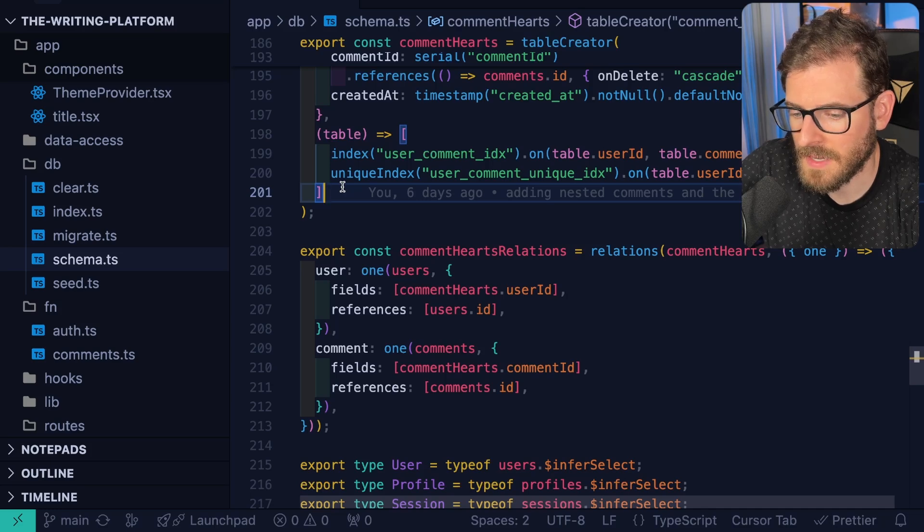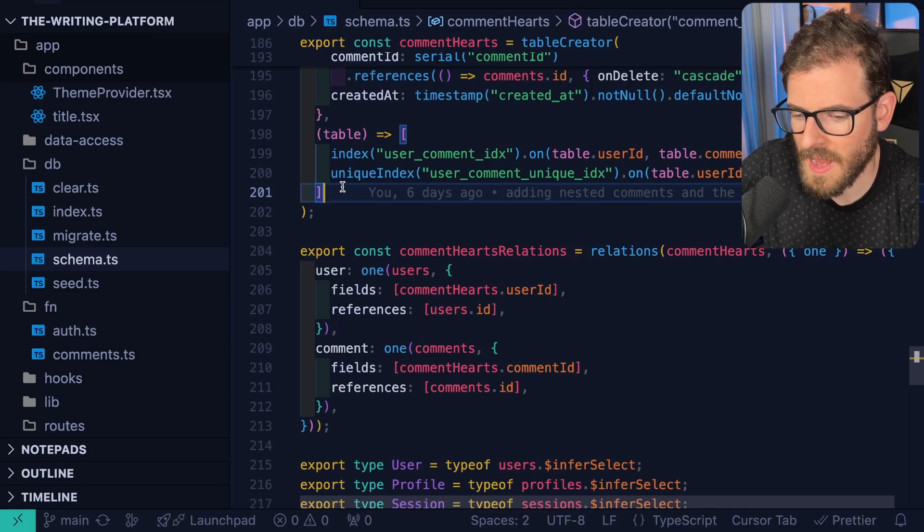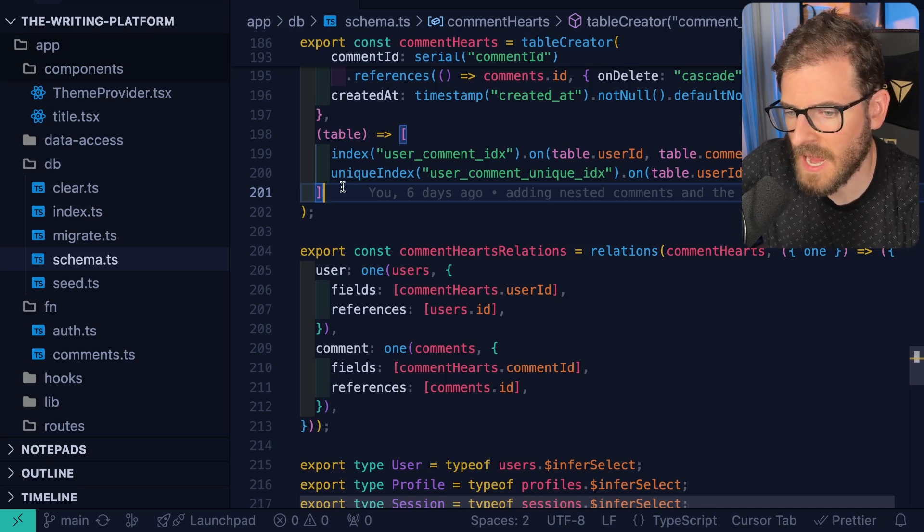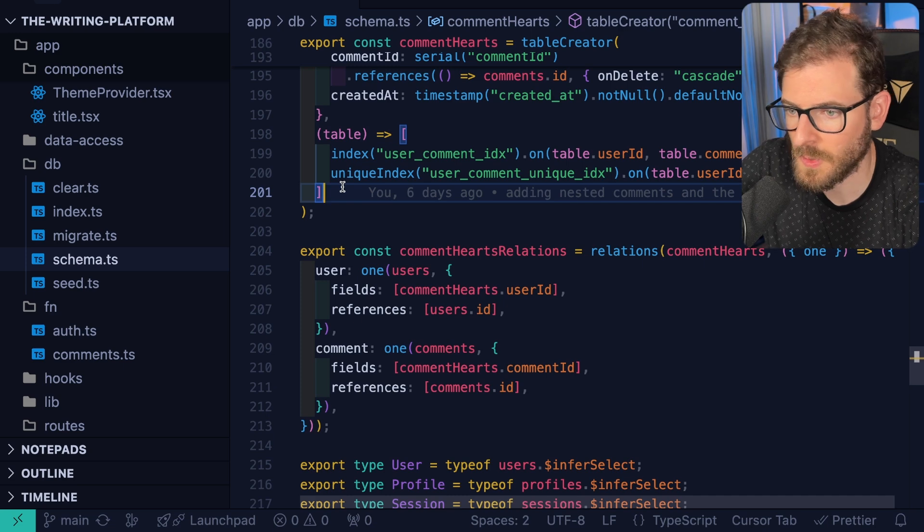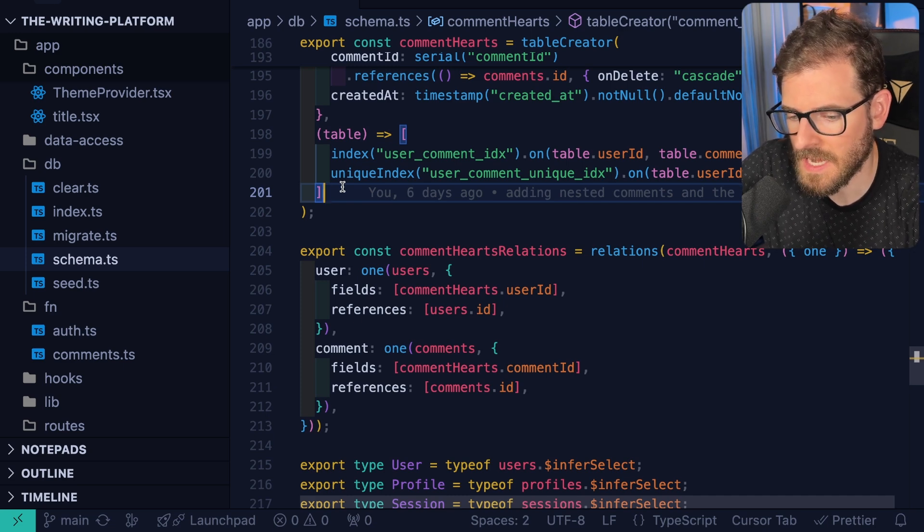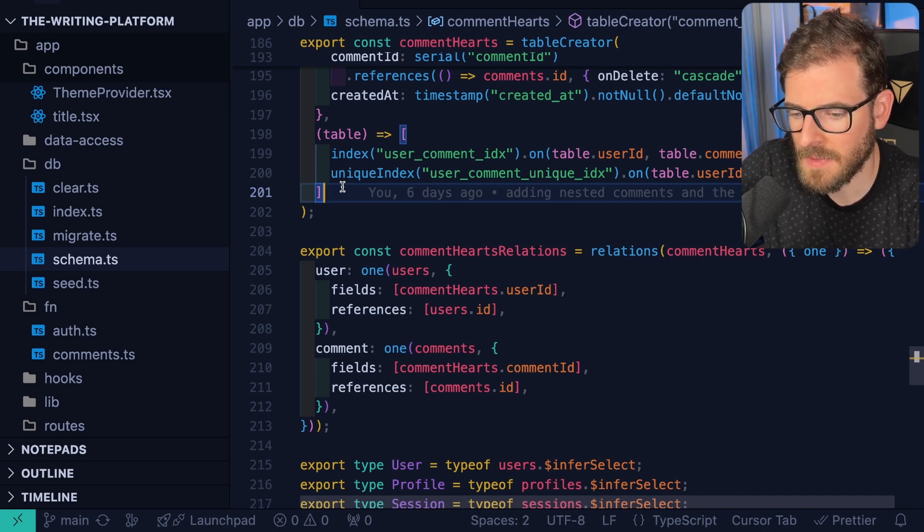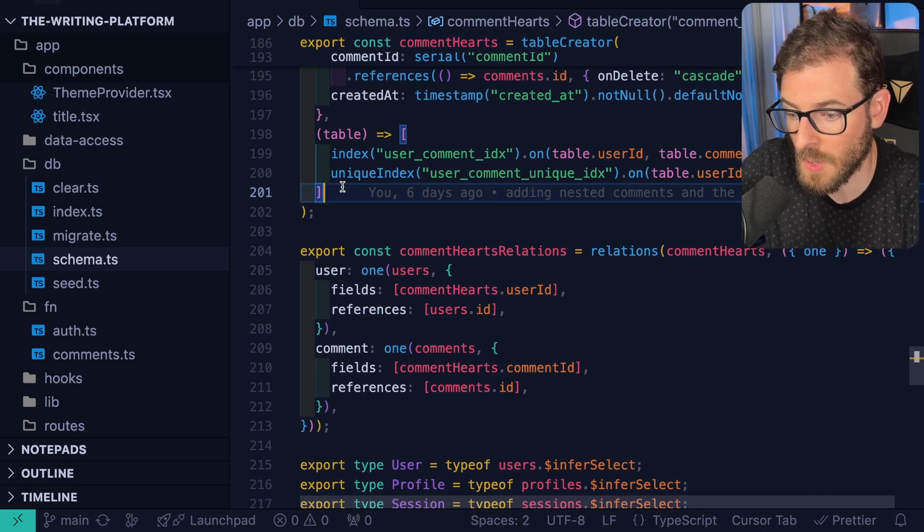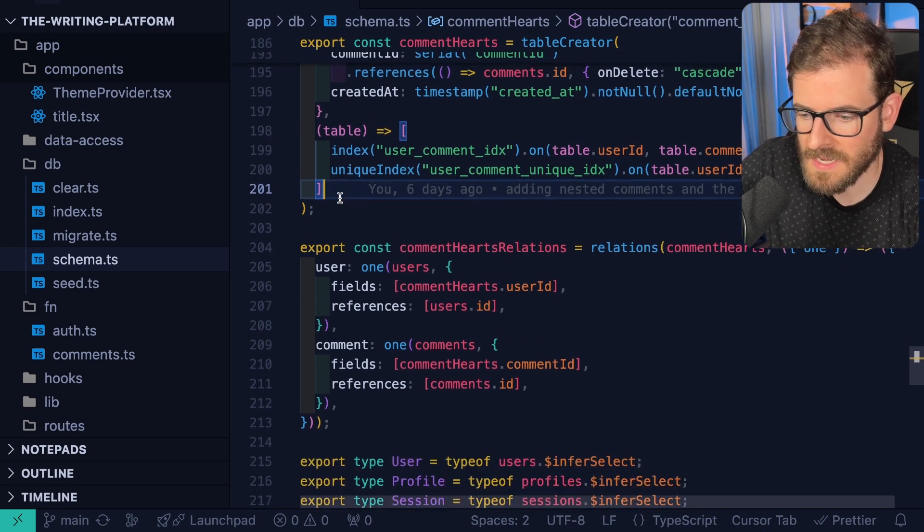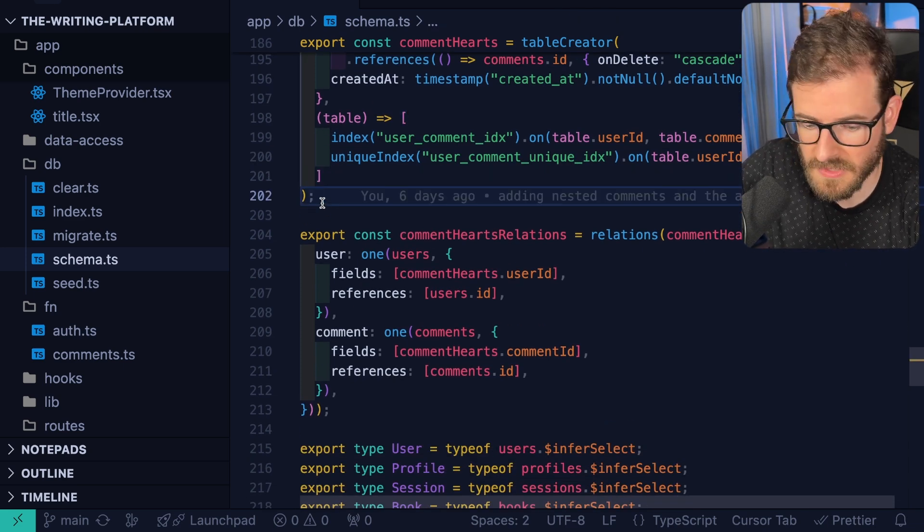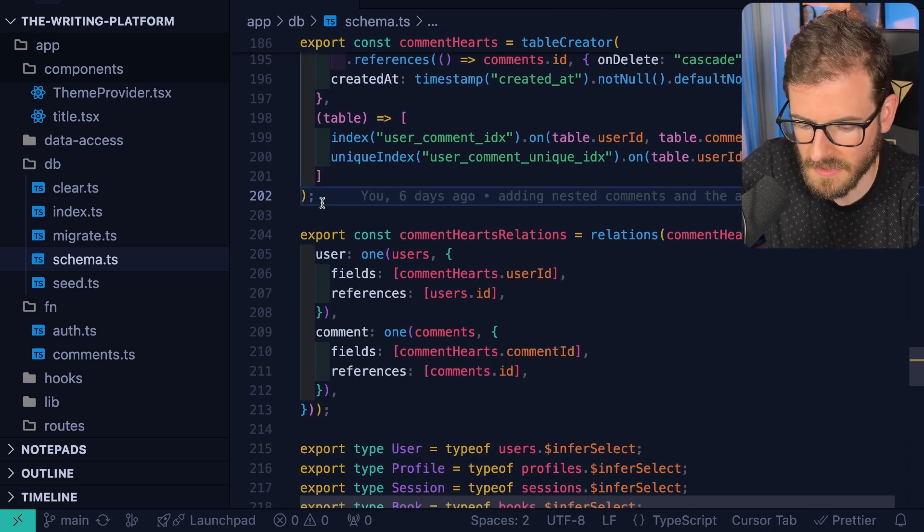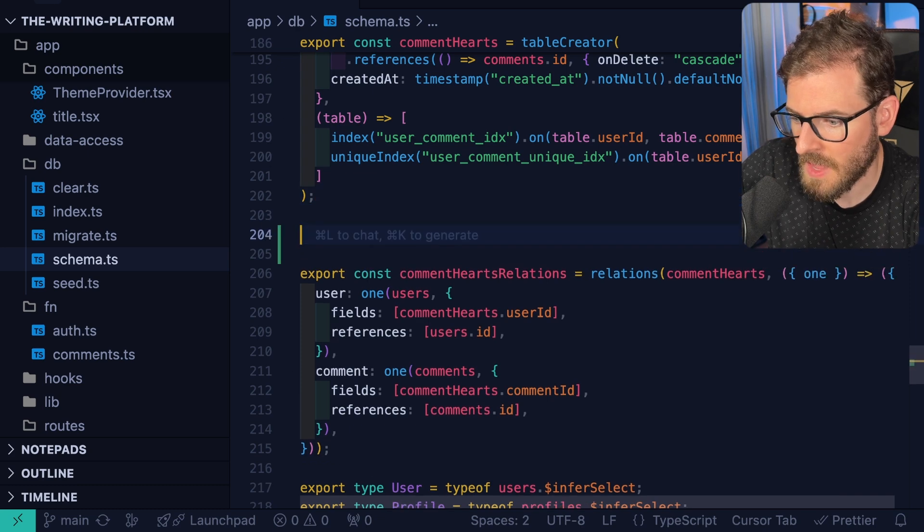Somebody left a comment and asked if I could walk them through how TanStack Query works in regards to doing a mutation and then refetching the data that might have been modified on a mutation to re-show it in the UI. So we're going to keep this real simple. We're going to do a to-do list example because I think it's something everyone can relate to.